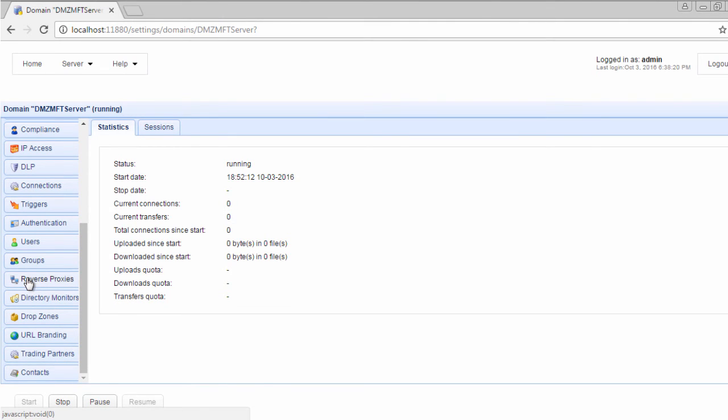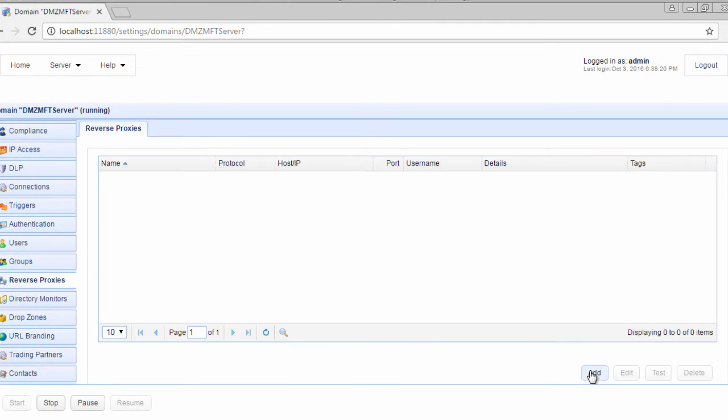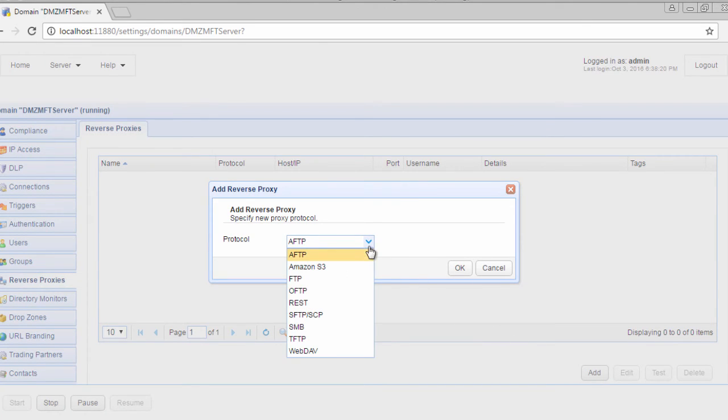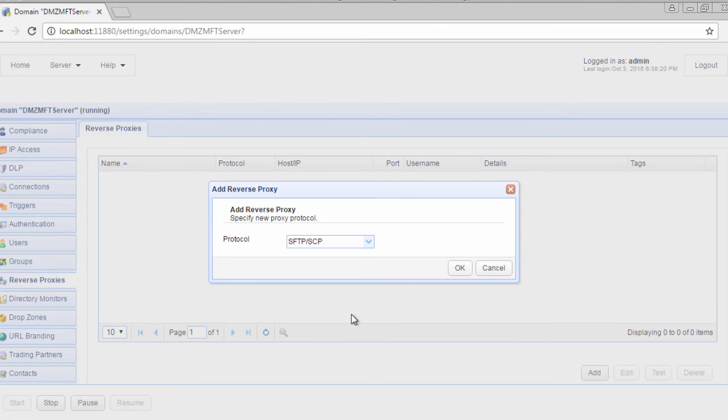Click the Add button to add a new reverse proxy. Select SFTP slash SCP for the protocol and click OK.